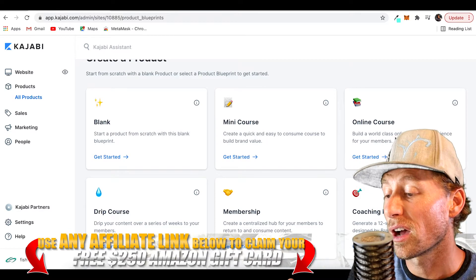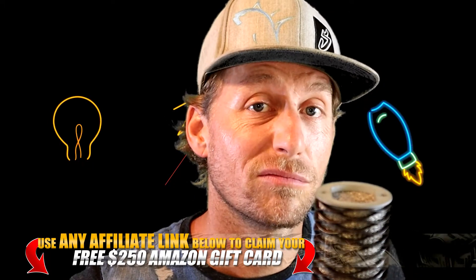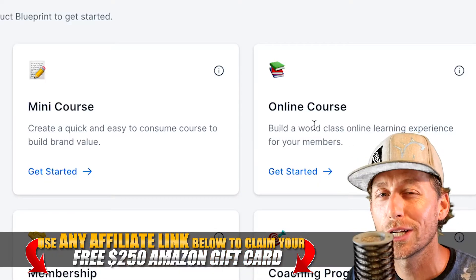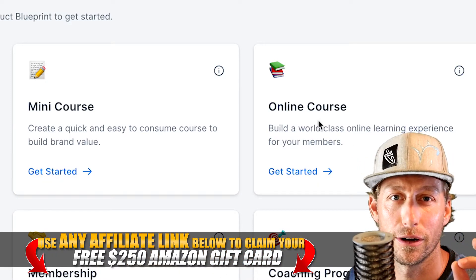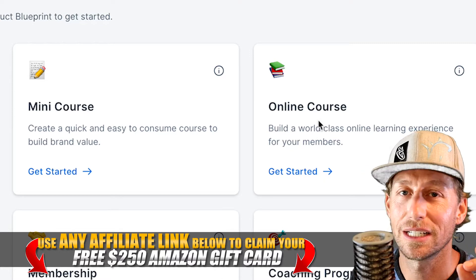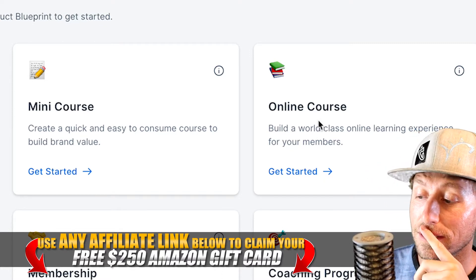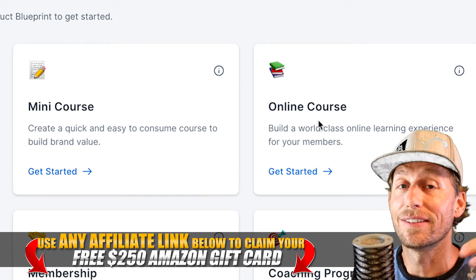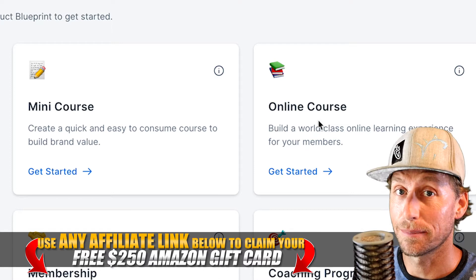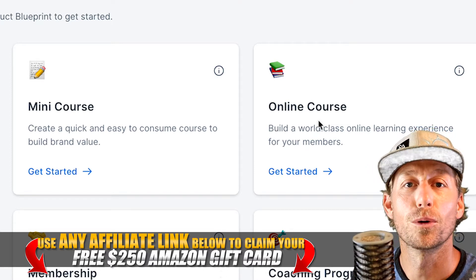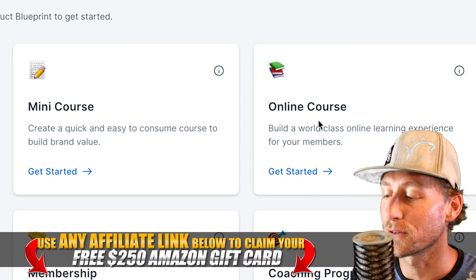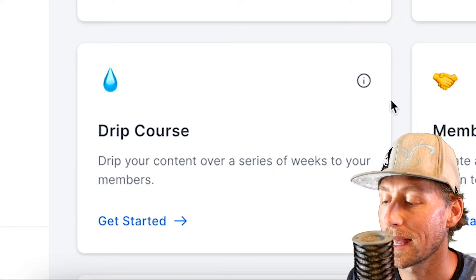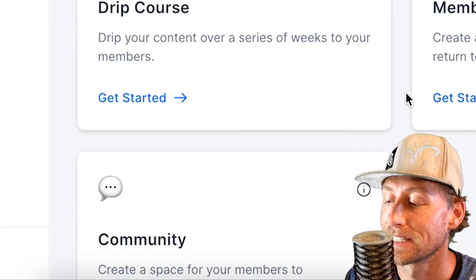A mini course is just a couple of small videos to get people started and whet their appetite. That product could probably be given away as an ethical bribe for an opt-in. An online course is more of a bread-and-butter product — you're going to be charging money for this. So I could see you wanting to start with a mini course and then giving people the option at a later date to buy the online course, which has a more extensive layout of information.